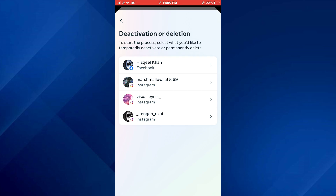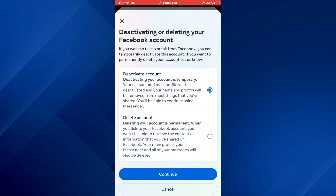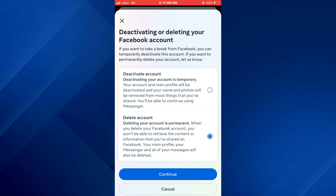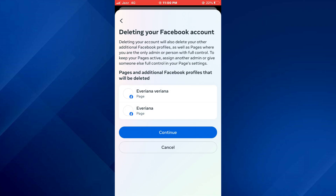Now select the target Facebook profile from the list, then checkmark Account Deletion and tap on Continue in all of the next steps.